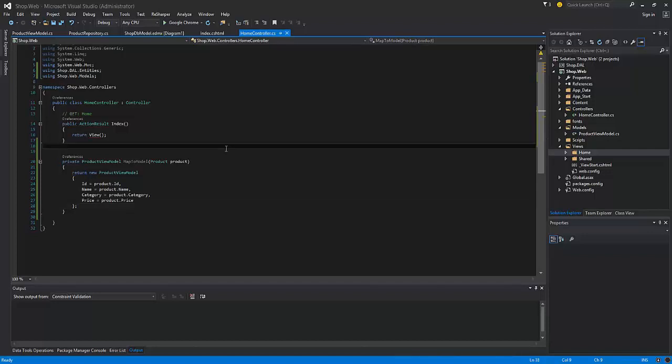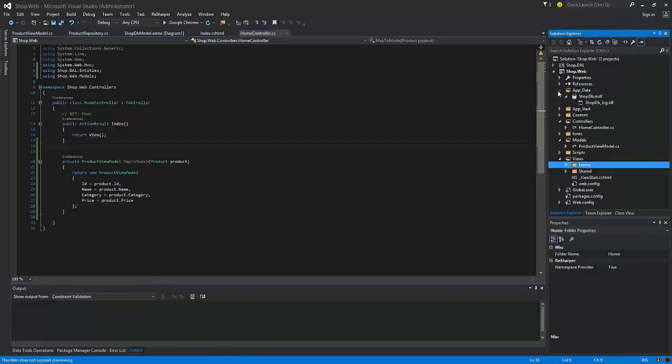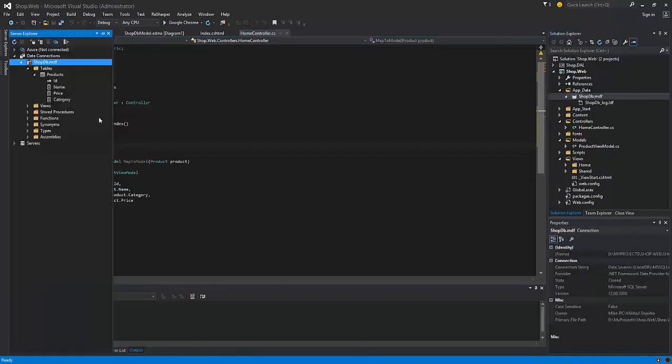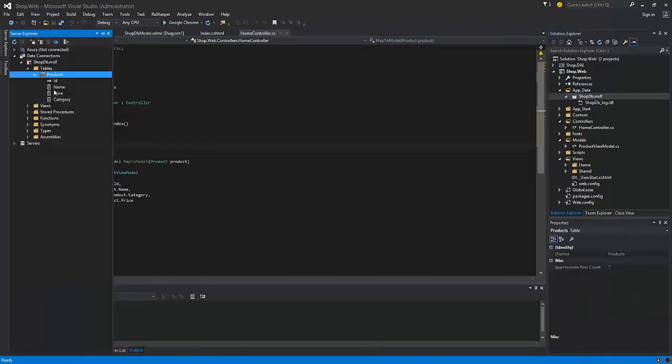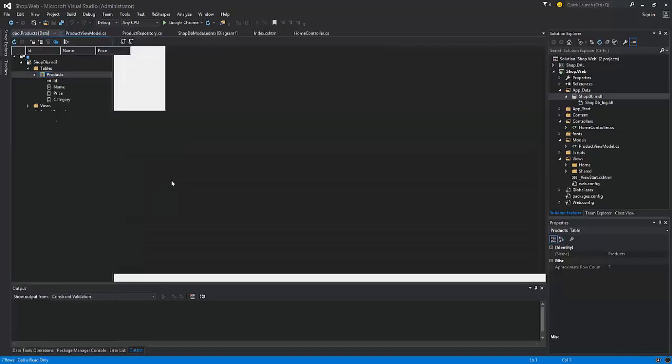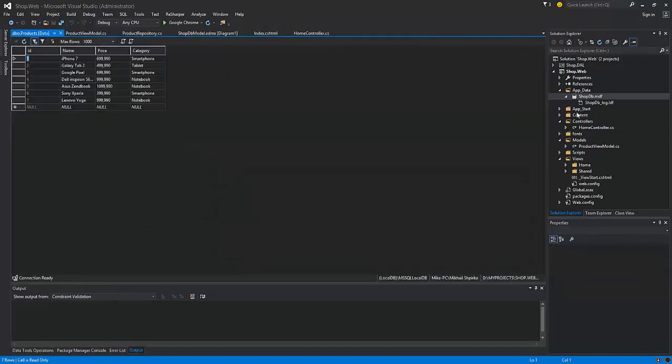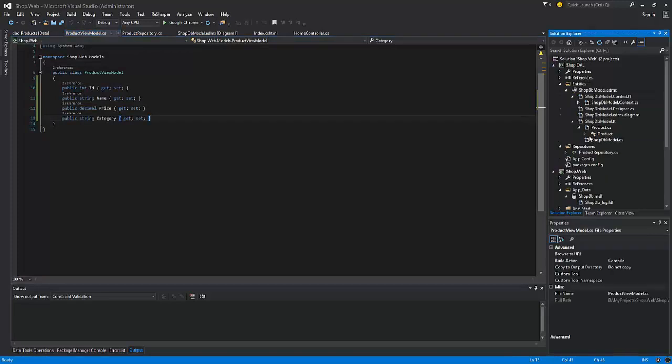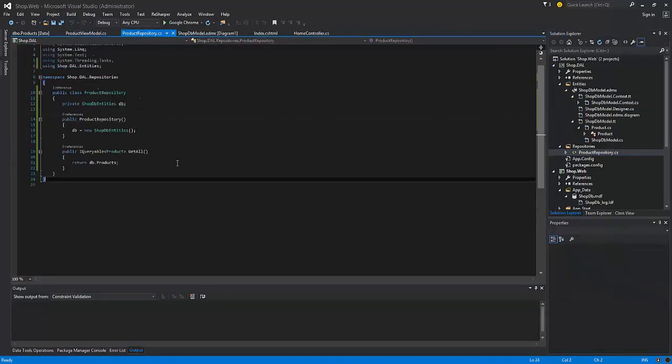As you may mention I have already created the controller, the database, already created the table for the database, inserted the data, created the view model, and the data access layer.